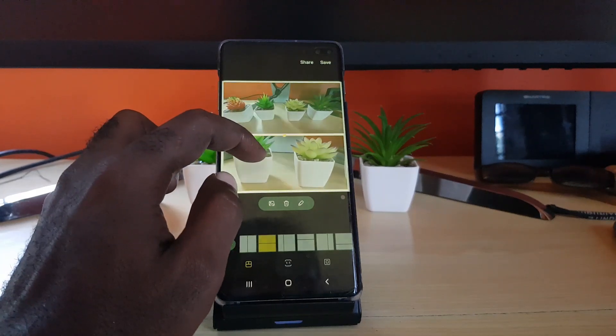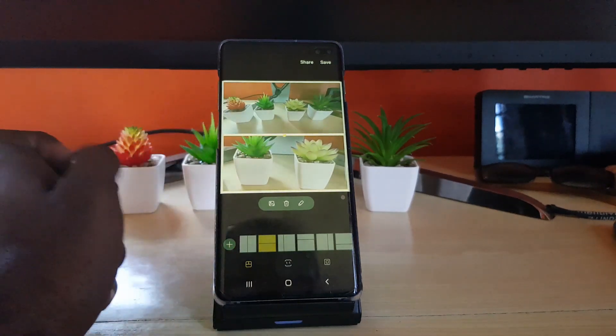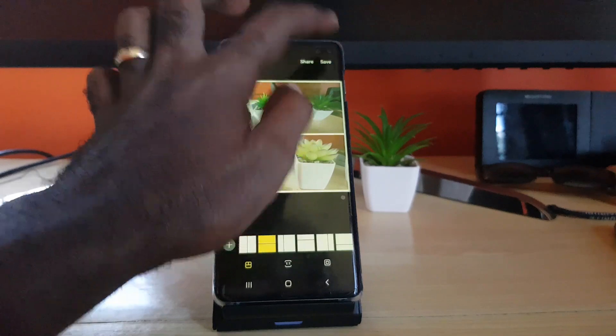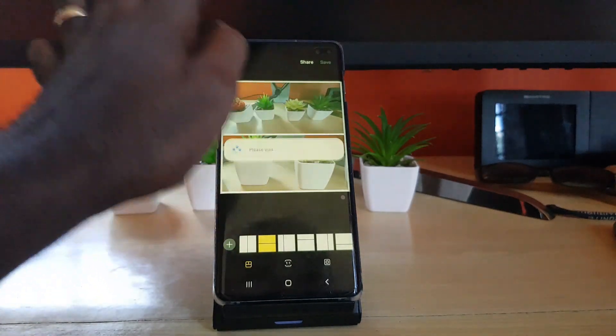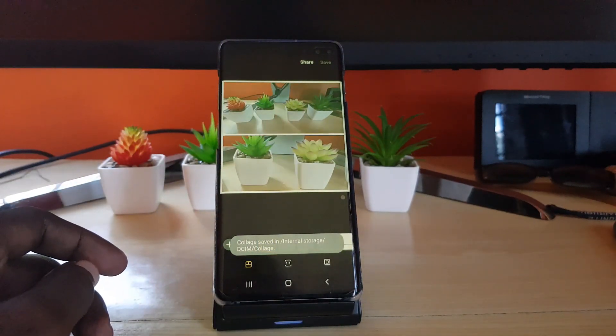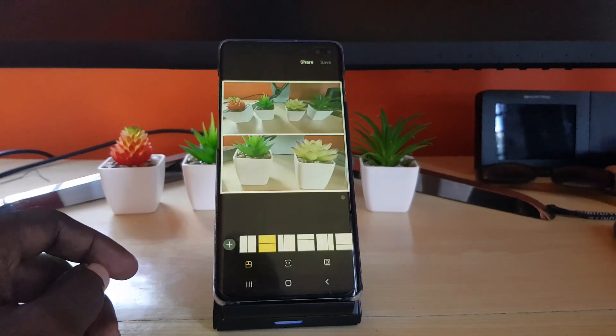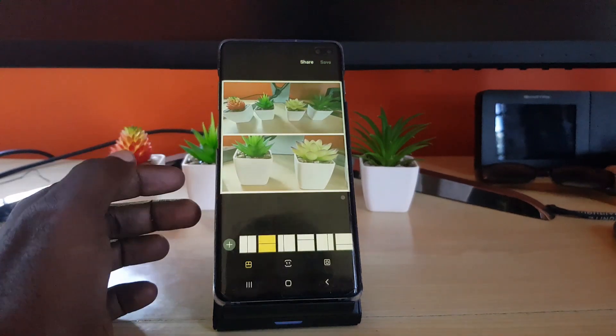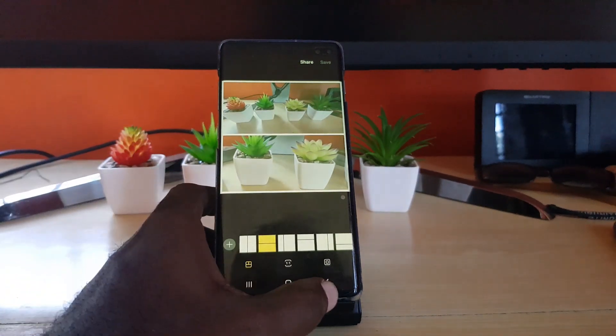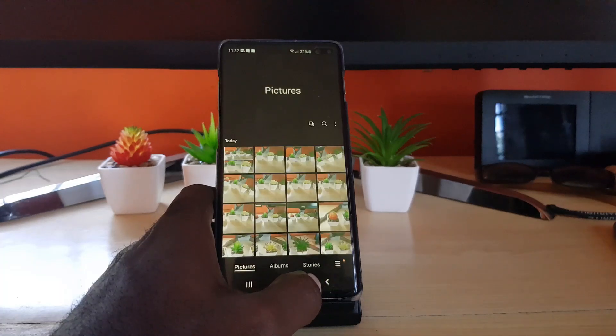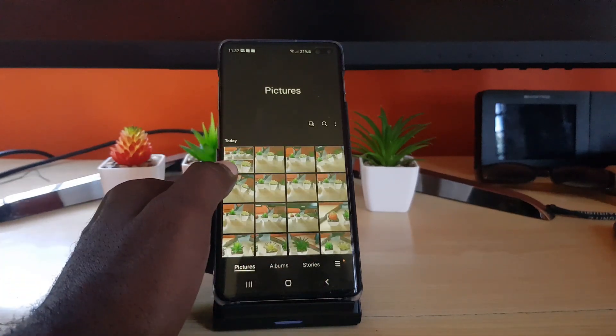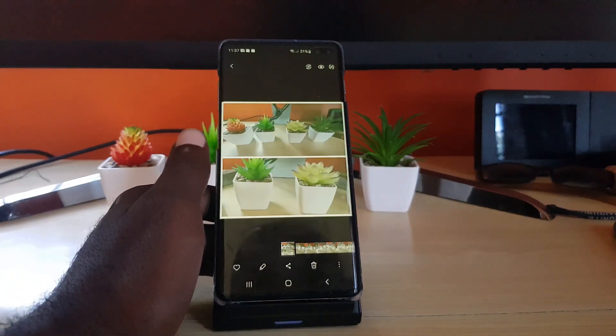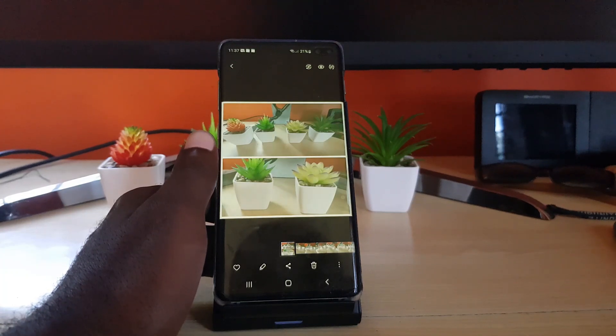You can see it says saved in a folder by itself. From here I can actually go back and if I check the head of the gallery, you'll see right up here the collage that was created. I can upload this to social media or wherever.